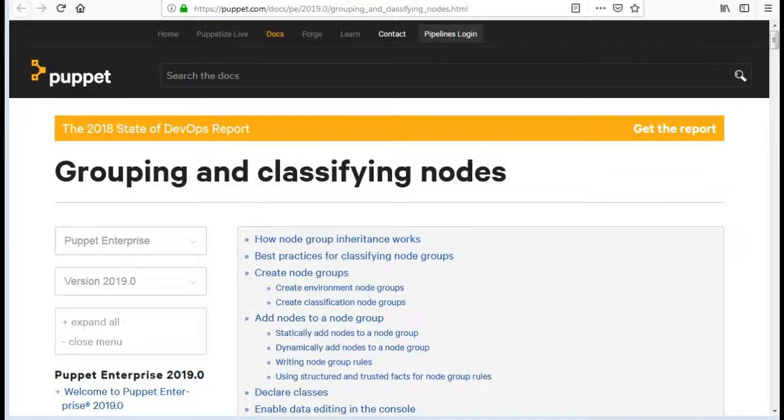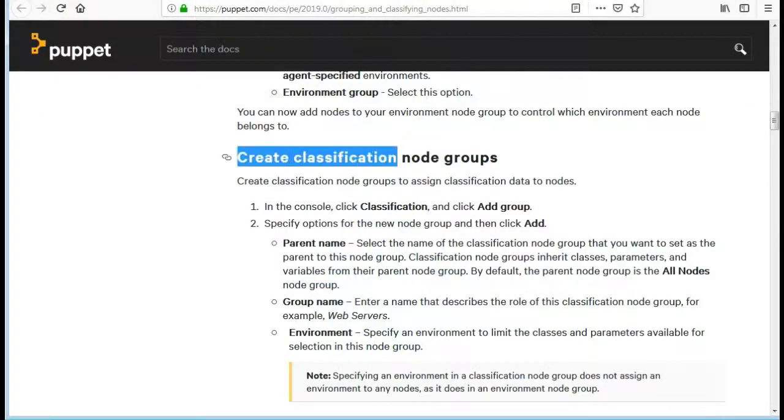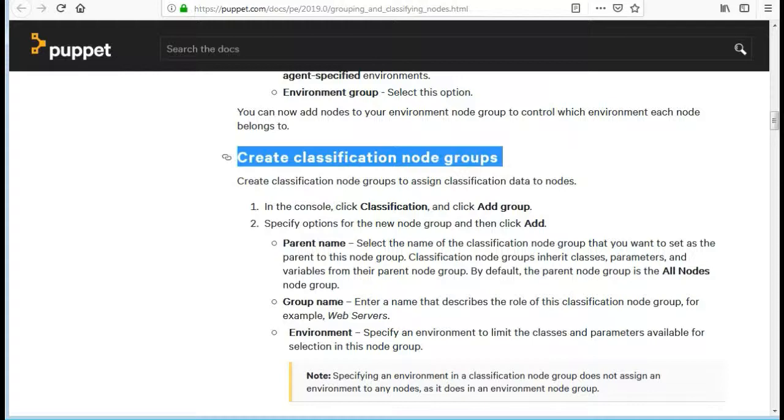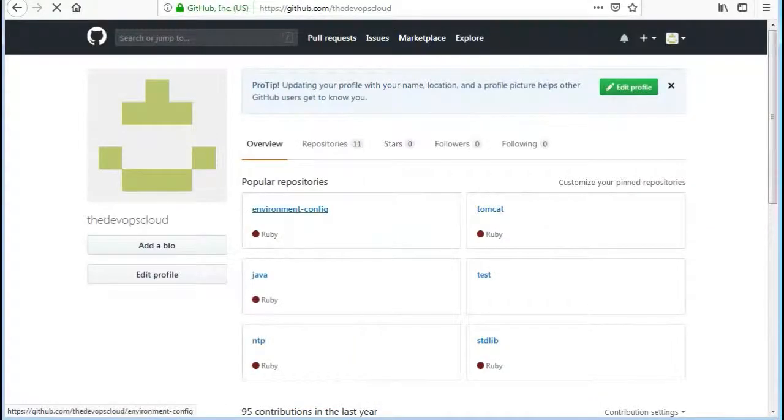In previous lab we have configured the MOTD module. Now in this lab we will create classification node groups and will declare classes. Next we will use the custom role fact inside the Java module.